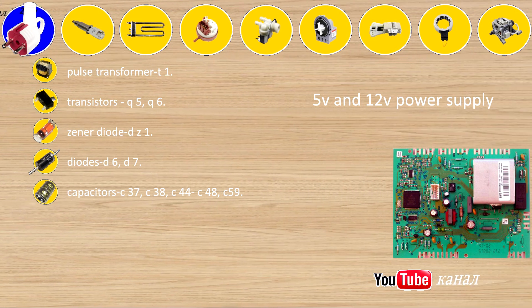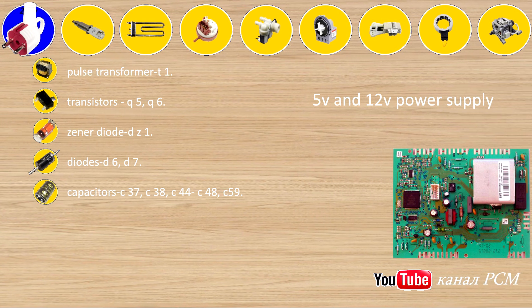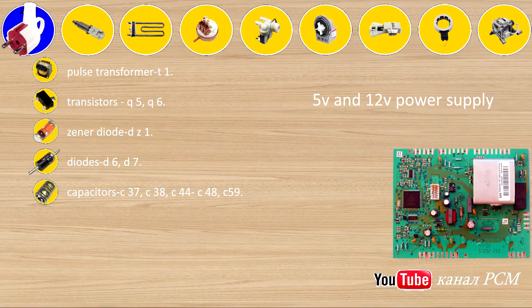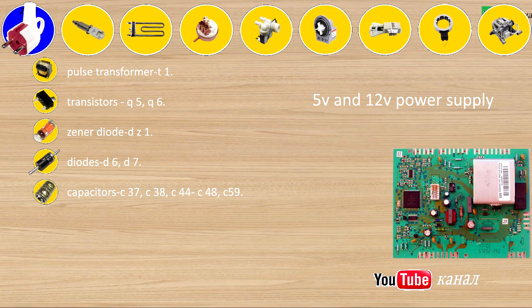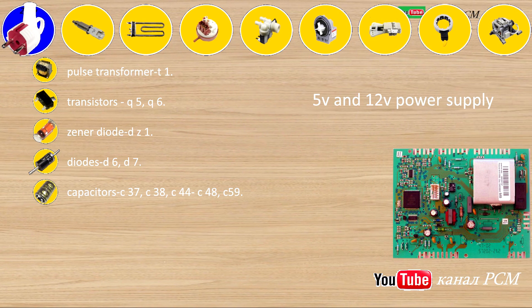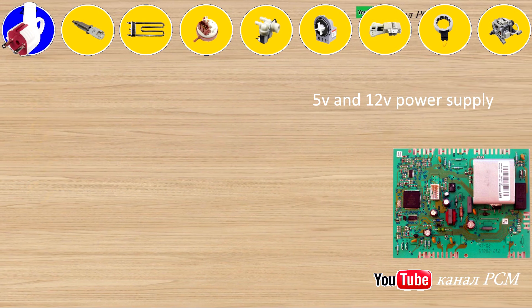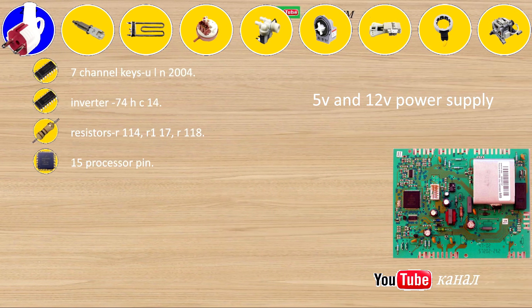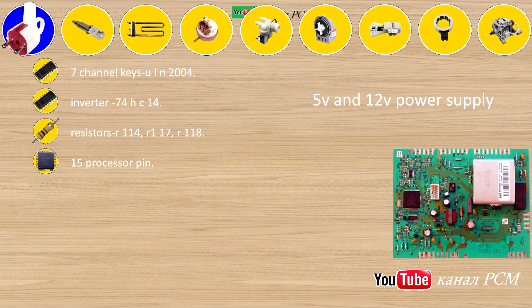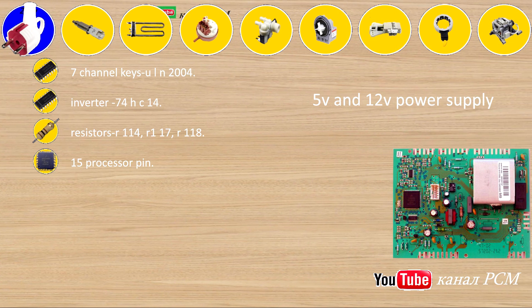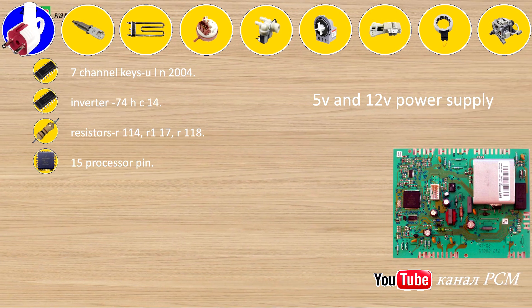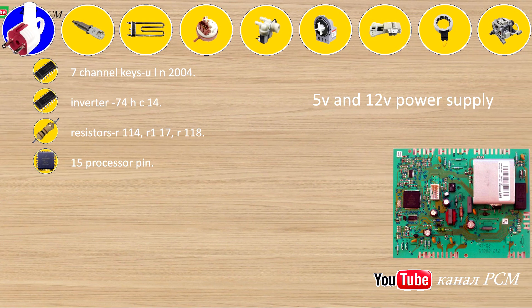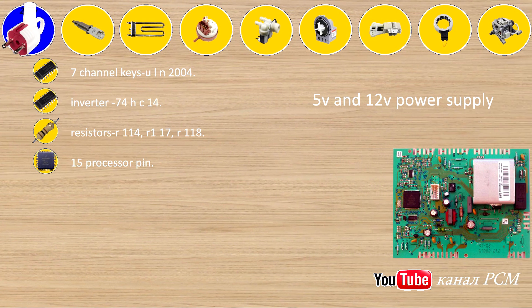Diodes D6, D7, capacitors C37, C38, C44, C48, C59, 7 ULN-2004, minus 74HC14, R114, R17, R118, 15.